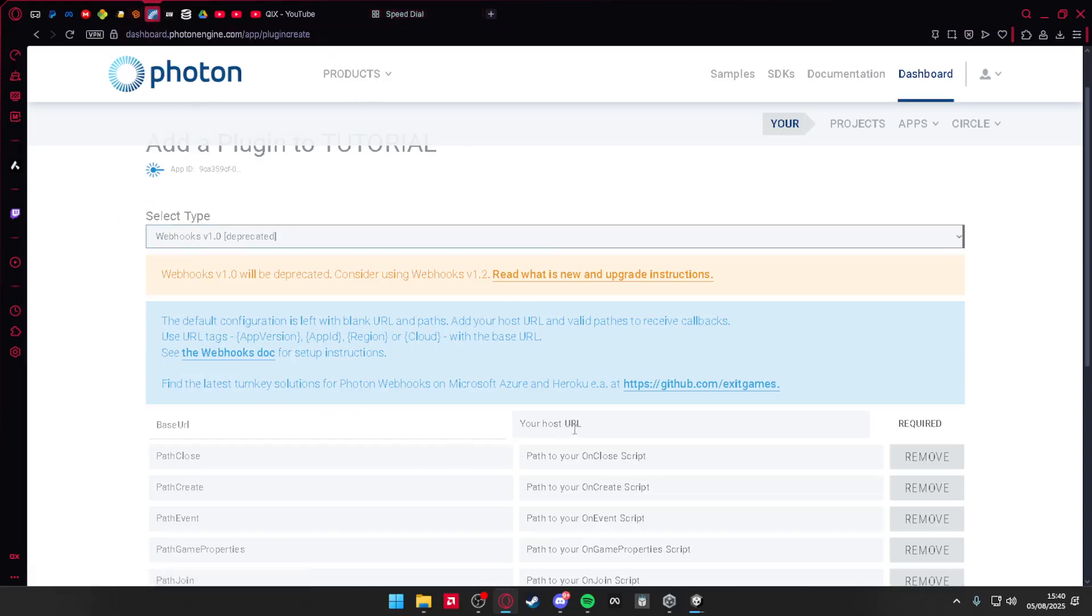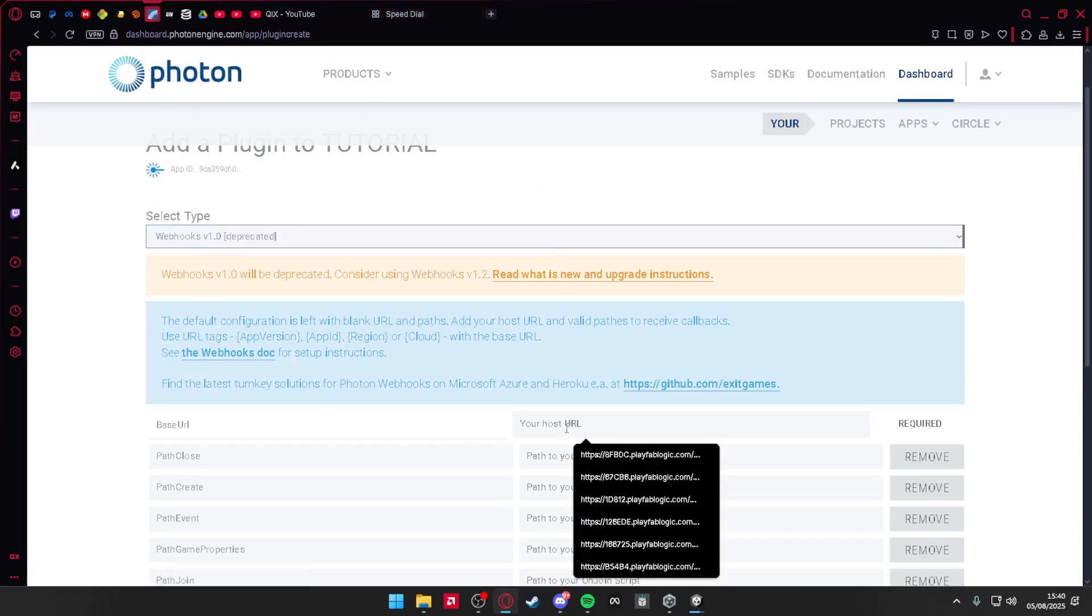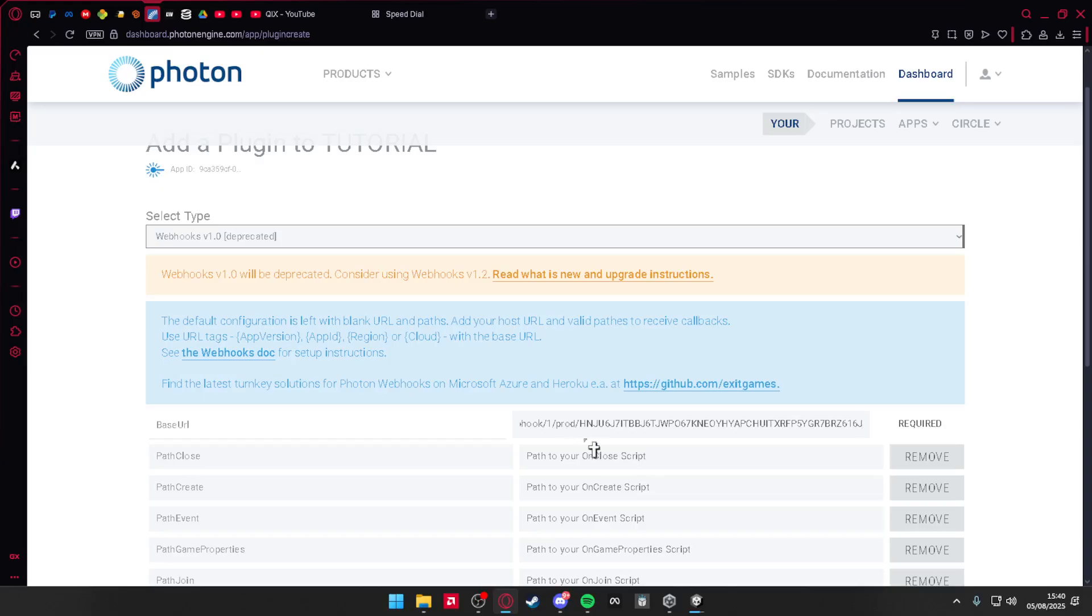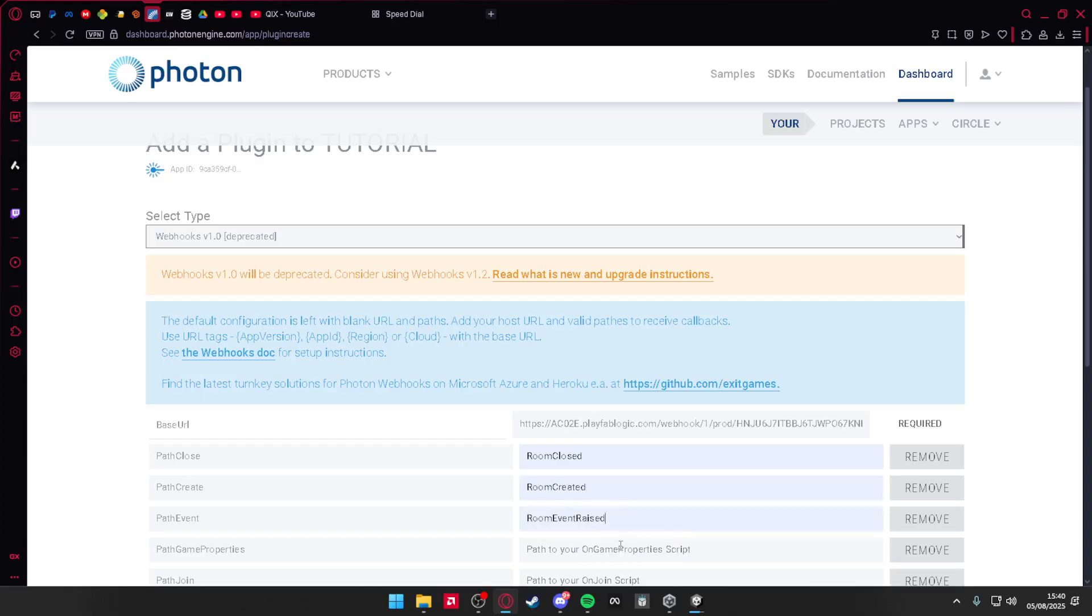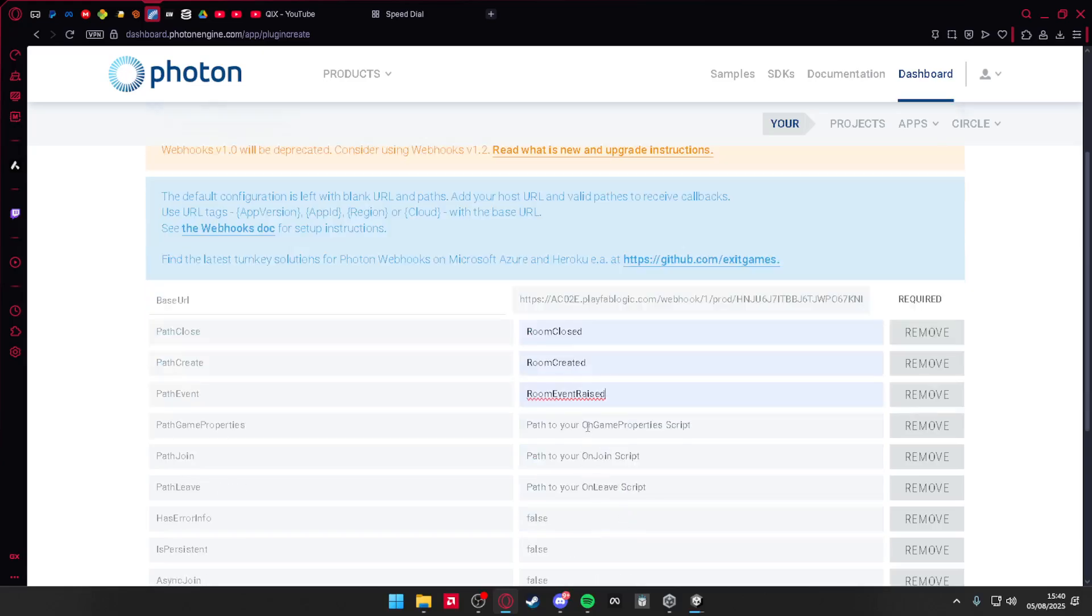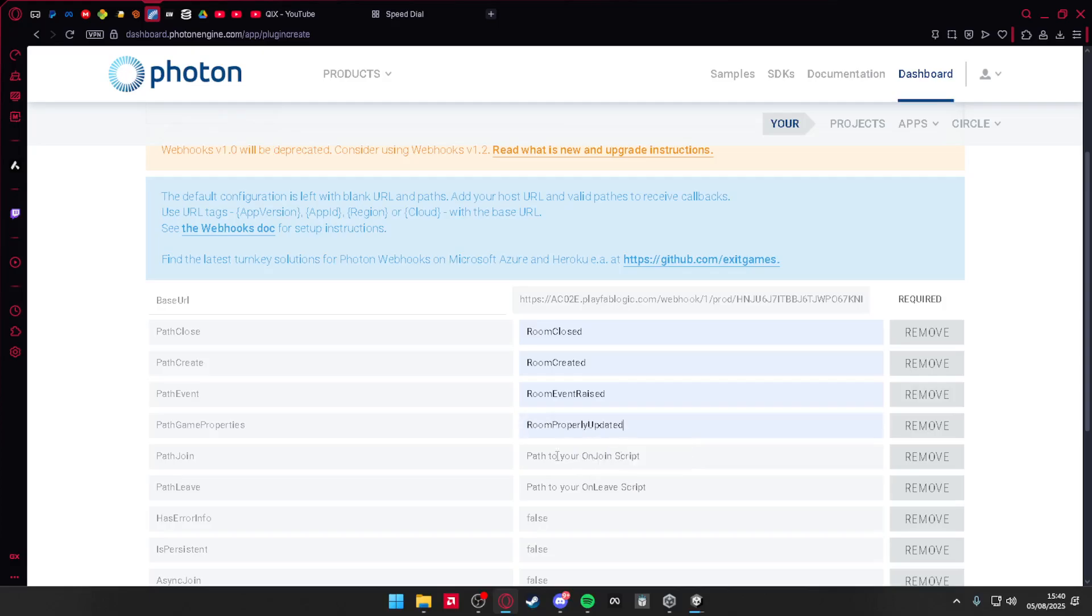In base URL, paste it in. Path close, you want to put room closed. Path create, put room created, room event raised. For path event, path game properties, put room property updated. Path join, put room joined. Path leave, room left.